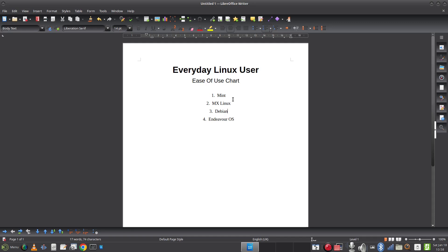Next on the list is CachyOS. It's again an Arch-based distro. I actually think EndeavourOS tops it at this moment in time in terms of ease of use — EndeavourOS has a few more tools for installing applications and feels more mature. So CachyOS is currently easier to use than a raw Arch experience, but I'm going to put CachyOS as number five.